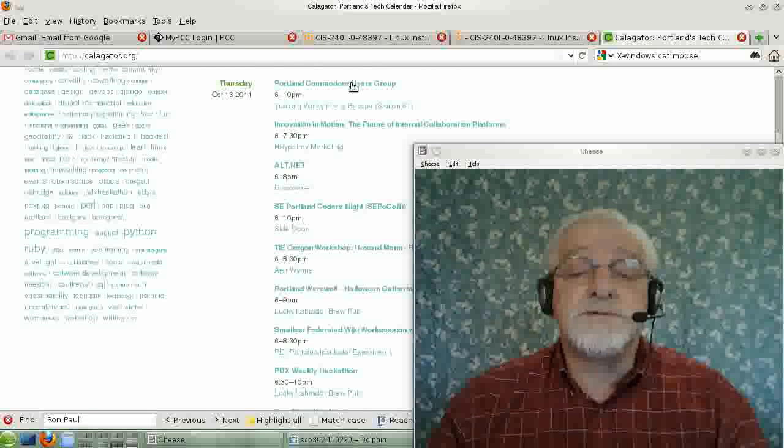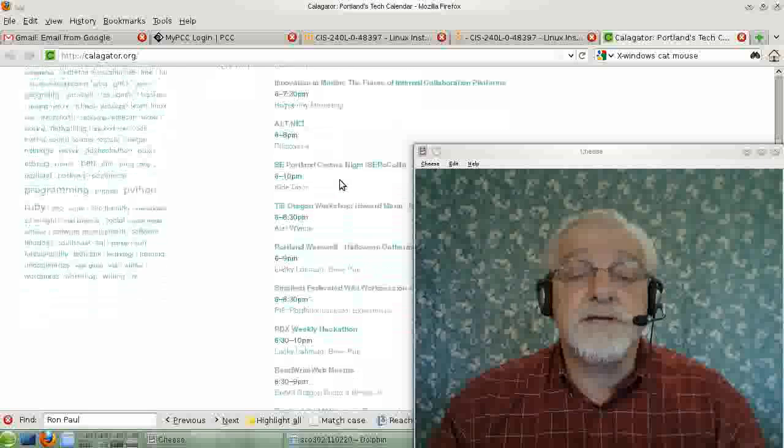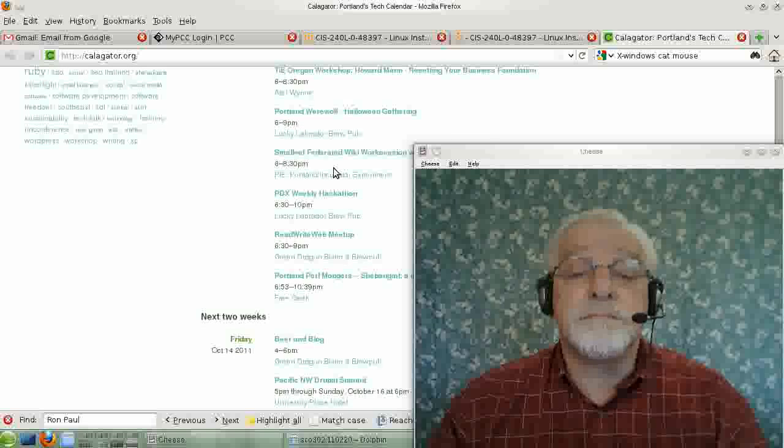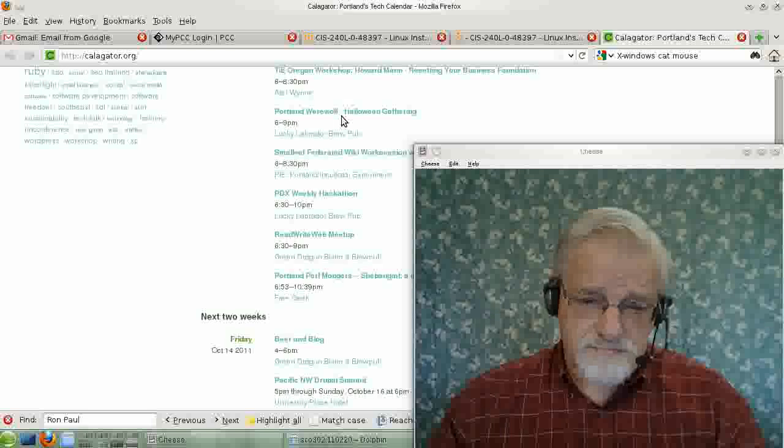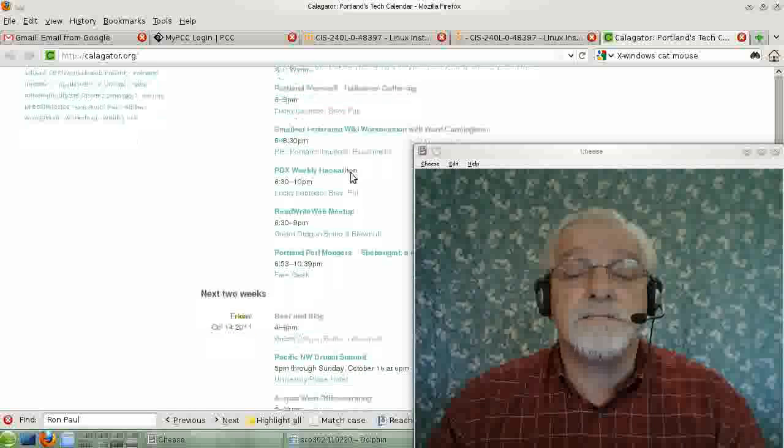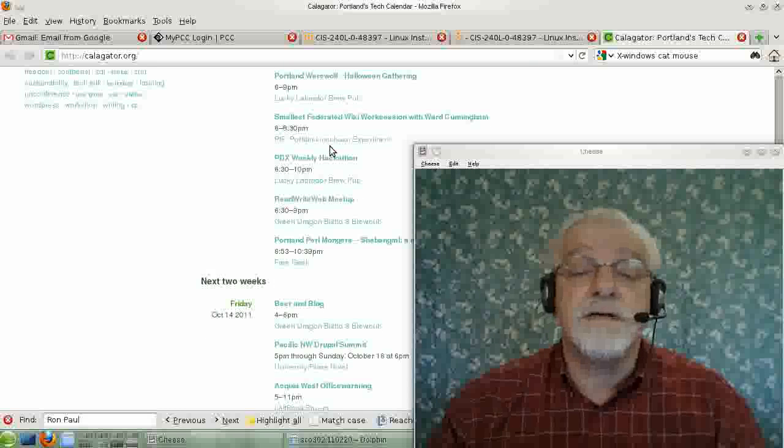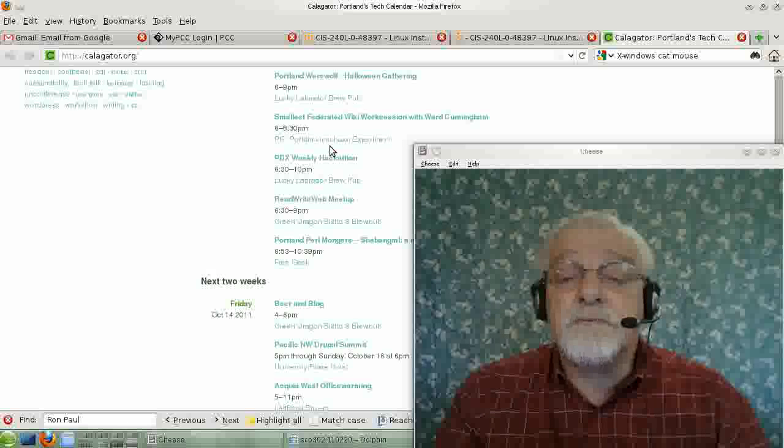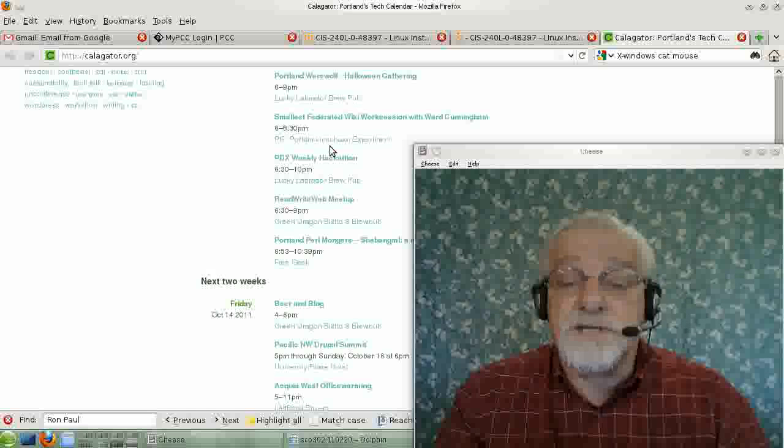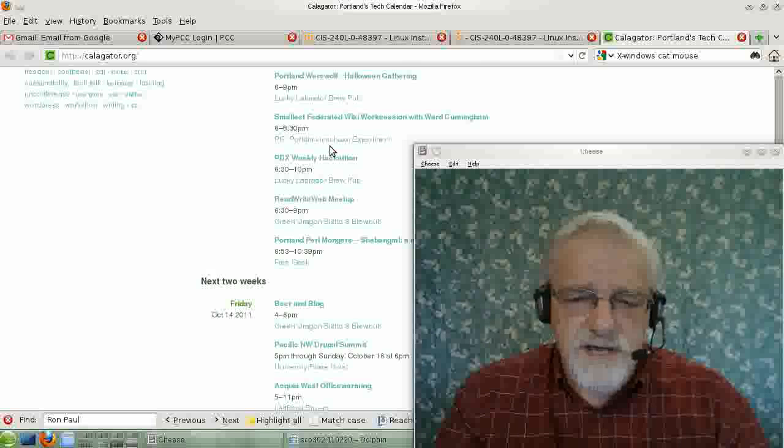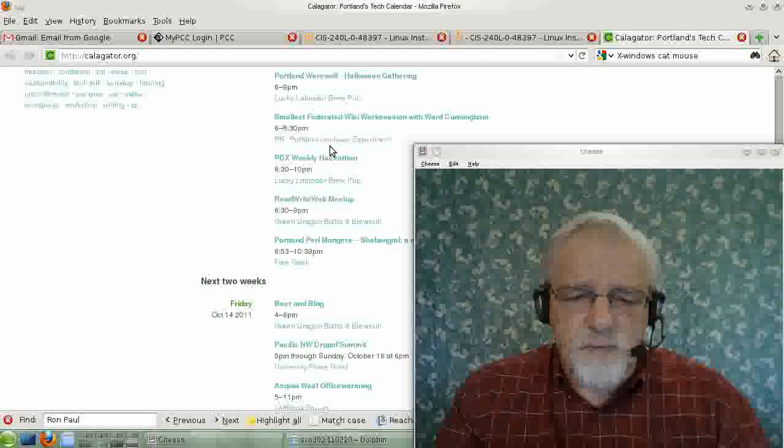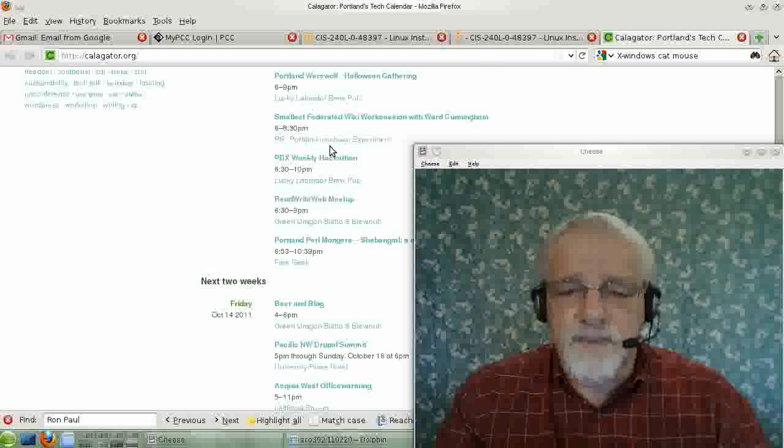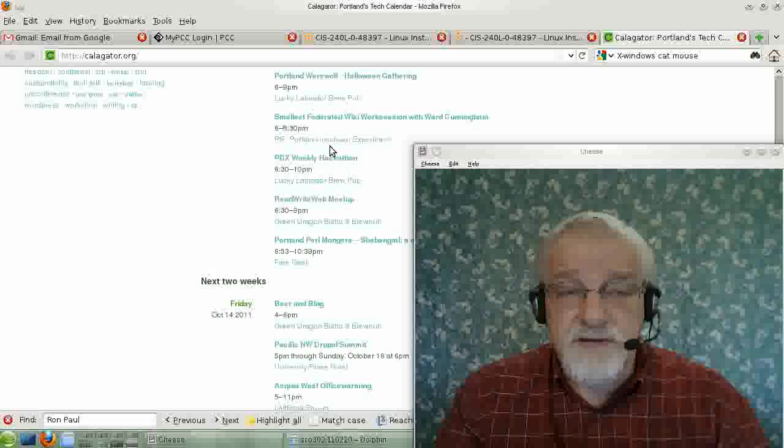Commodore Users Group, Innovation in Motion, Portland Werewolf People, that sounds pretty scary to me, especially as it's getting close to Halloween. And Small Federated Wiki Work Session with Ward Cunningham. That could be a really groovy session. Ward is a long-time Portland resident.